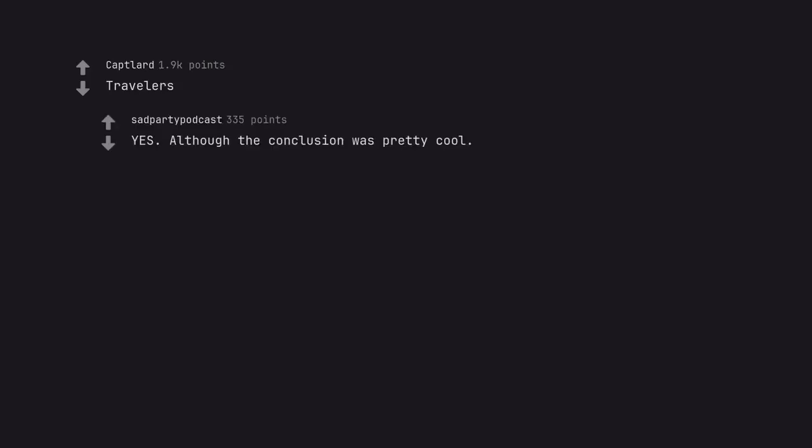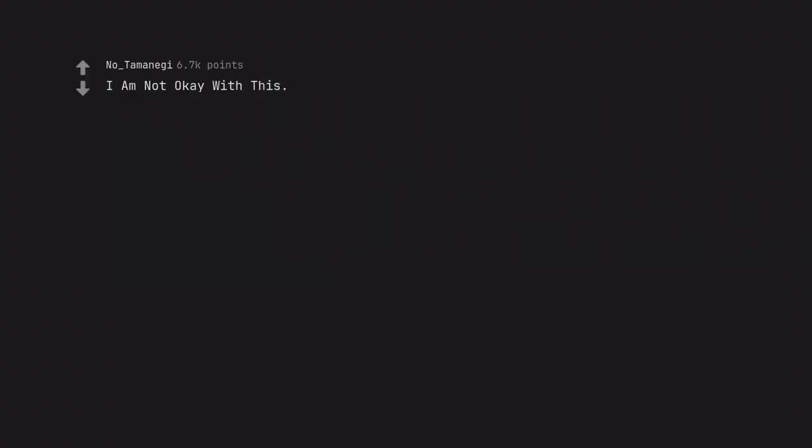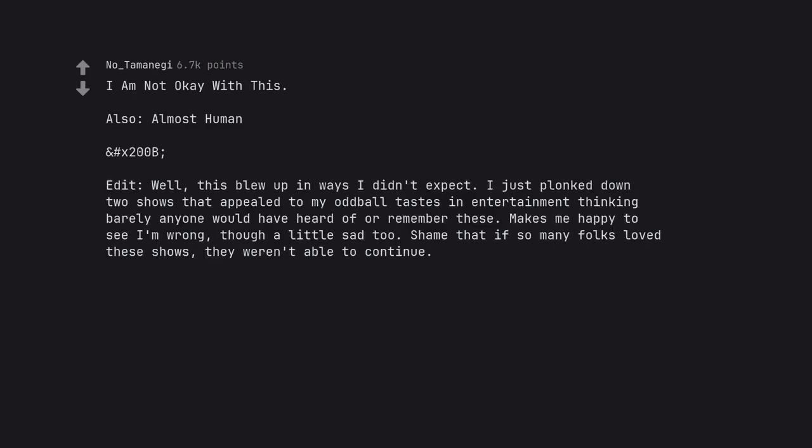Travelers. Yes. Although the conclusion was pretty cool. I Am Not Okay With This. Also, Almost Human. Edit: Well, this blew up in ways I didn't expect. I just plonked down two shows that appealed to my oddball tastes in entertainment thinking barely anyone would have heard of or remember these. Makes me happy to see I'm wrong, though a little sad too. Shame that if so many folks loved these shows, they weren't able to continue.